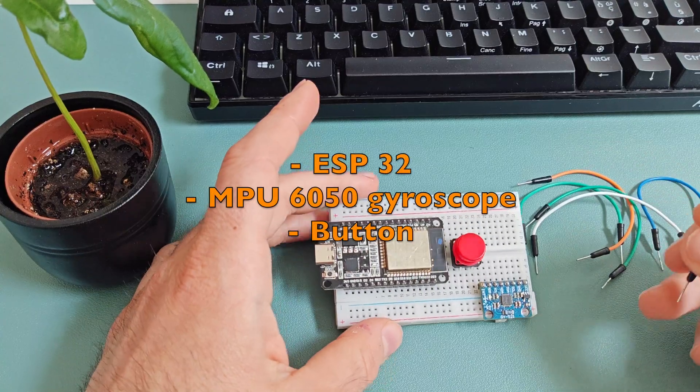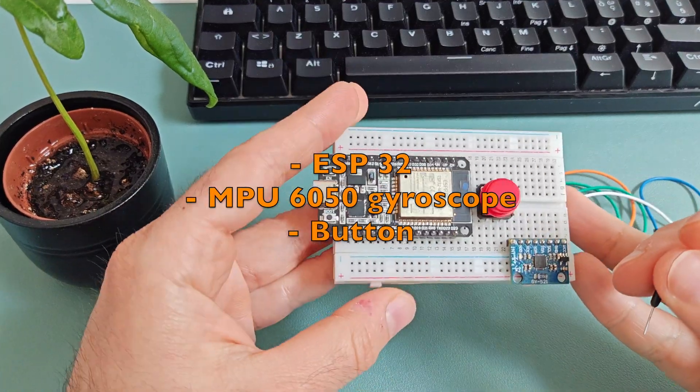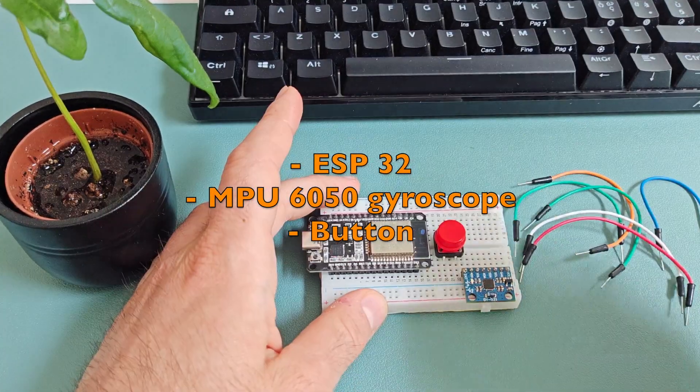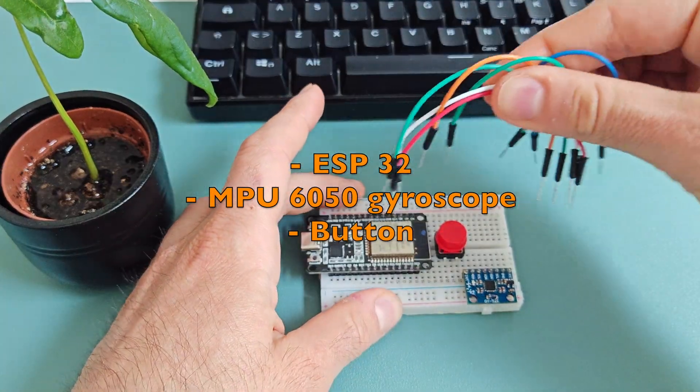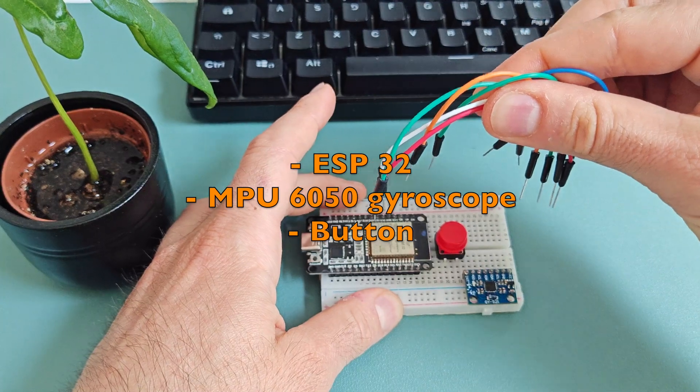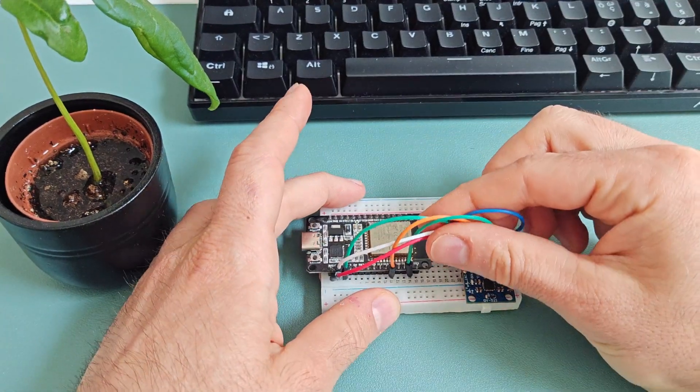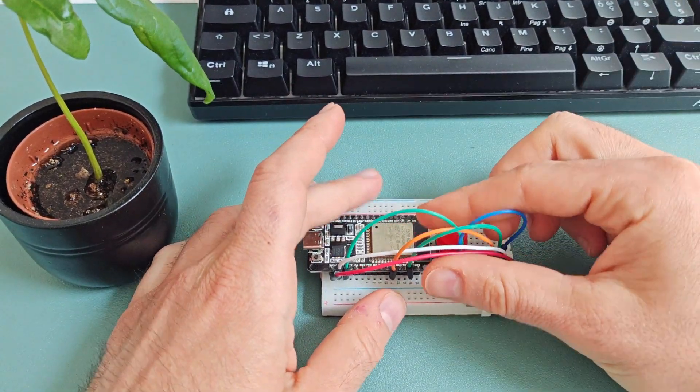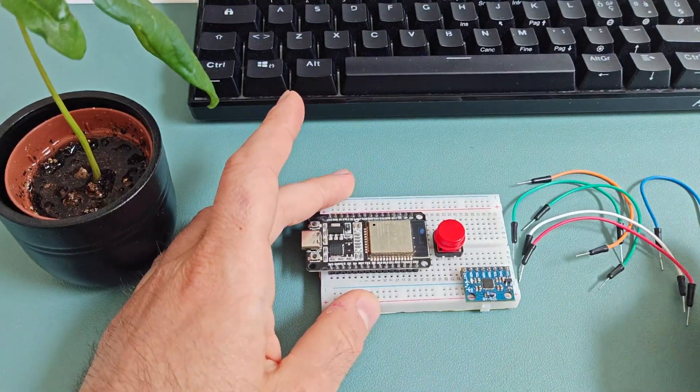You'll need an ESP32, an MPU6050 gyroscope and accelerometer module, a push button, and a few jumper wires.